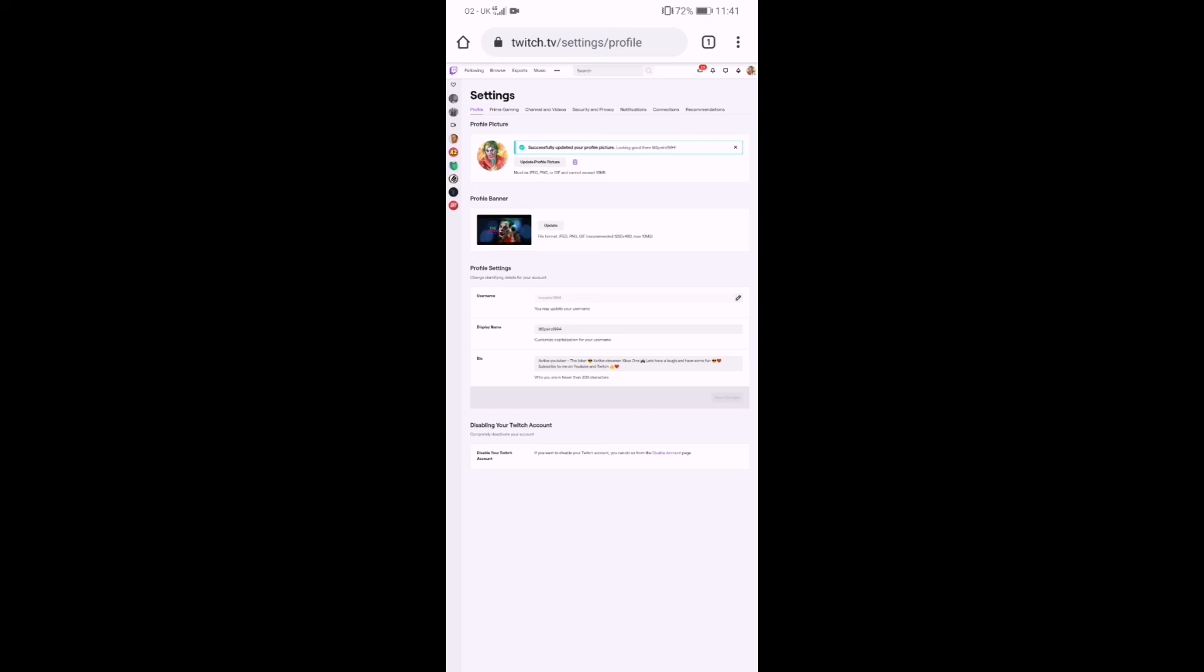But yeah, that is how you change your profile picture and your profile banner. As you can see, everything else in the profile settings is there, so have a little play around.